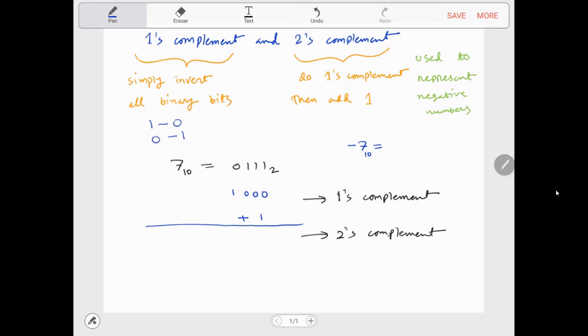In order to find 2's complement, first you do 1's complement, then just add 1 to it. So let's say if you have a decimal number 7 with base 10,